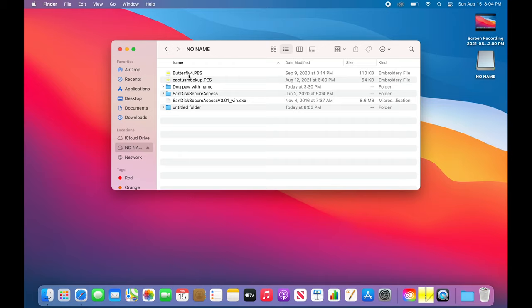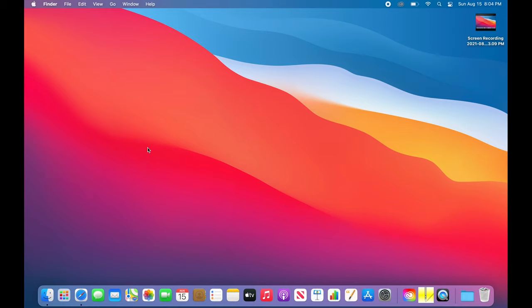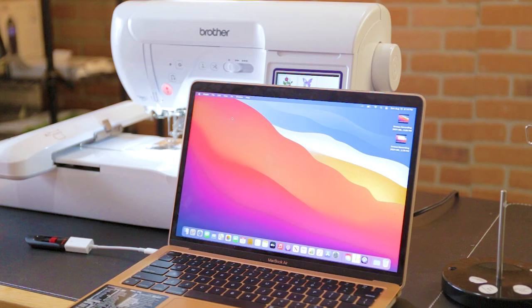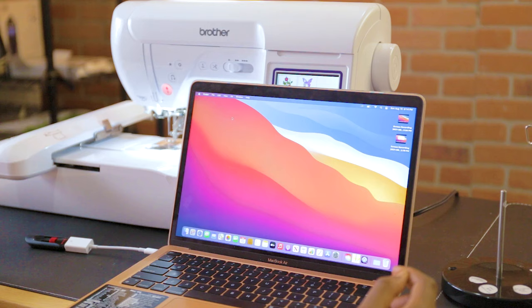I can now eject my flash drive from my computer. You have to make sure you eject the flash drive — if not, you can mess up the information that's on it. Make sure you hit Eject and that the computer recognizes the flash drive is removed. Now that your embroidery file is on your flash drive and you've pressed Eject, you can take the flash drive out of your computer.